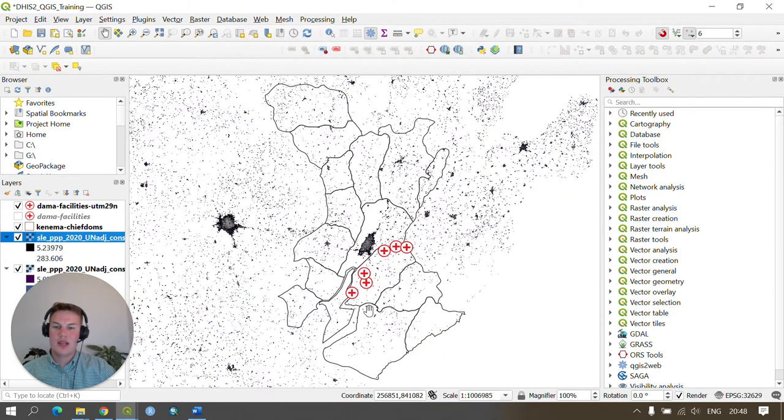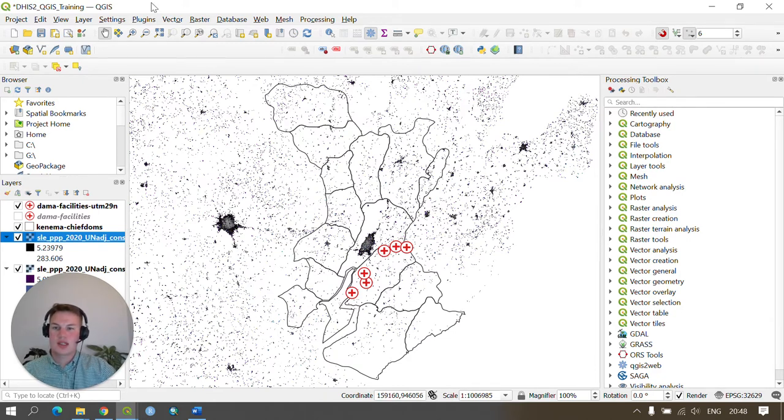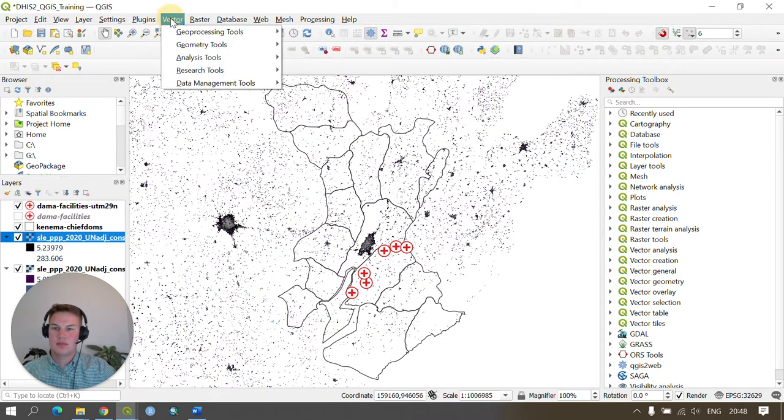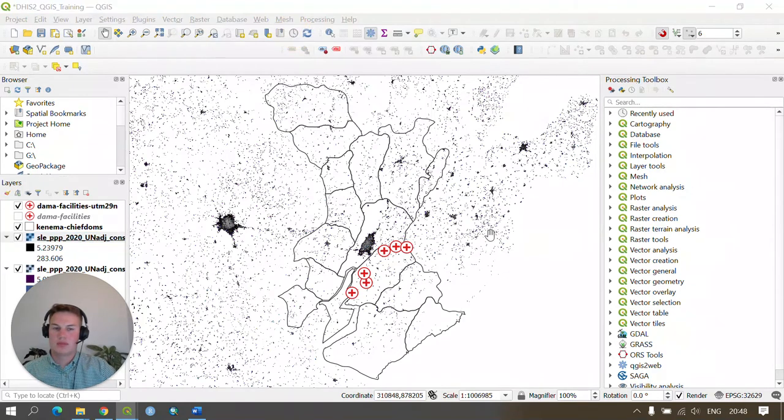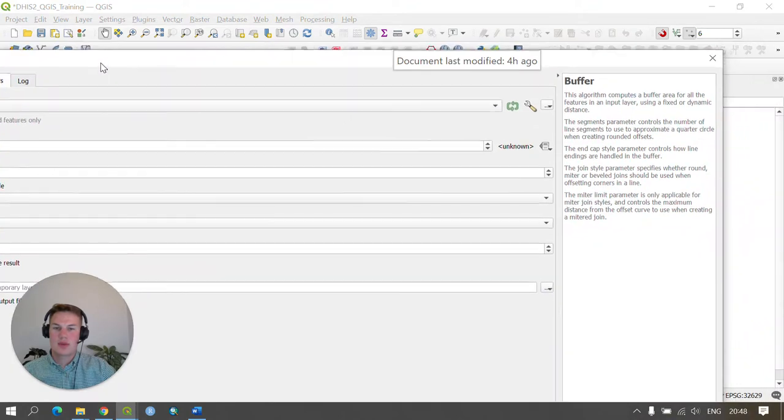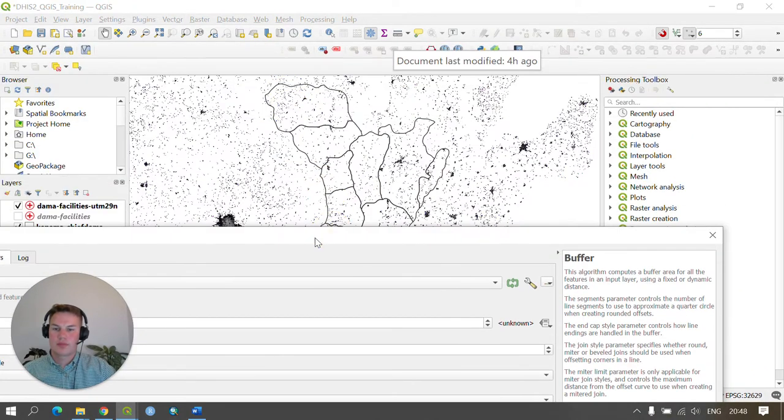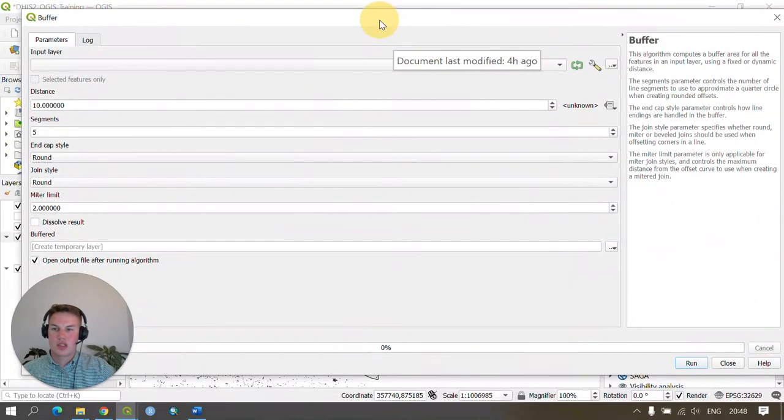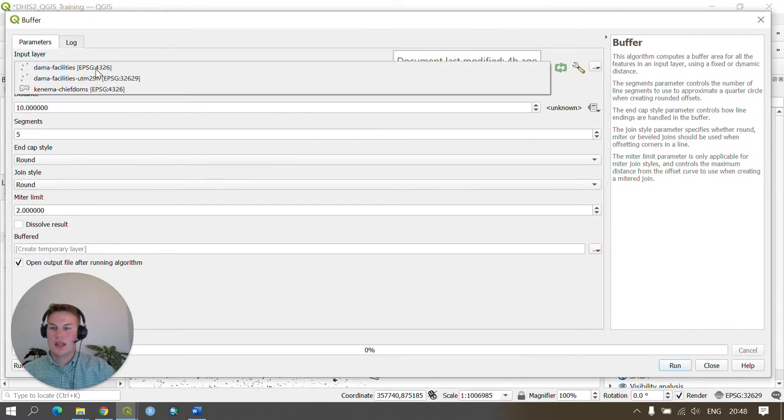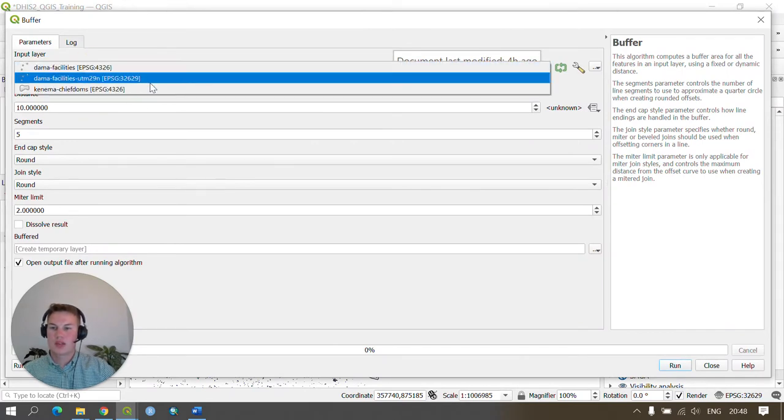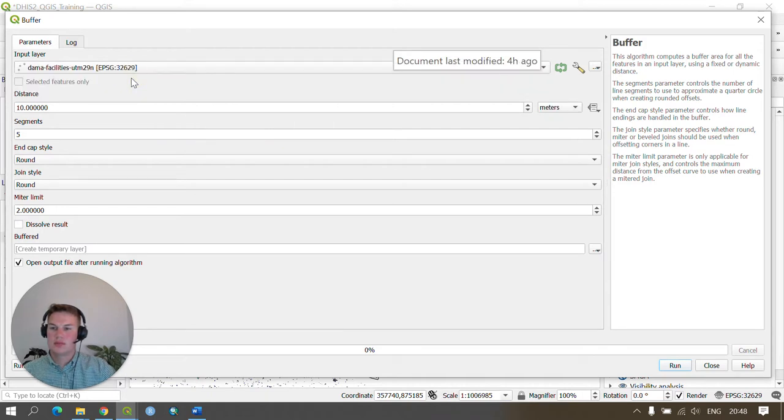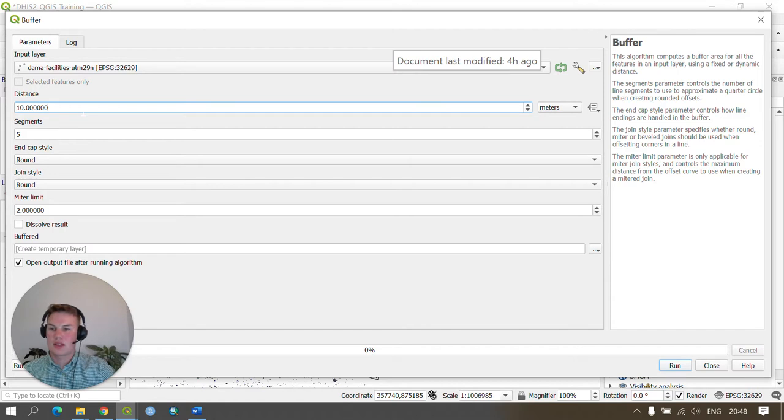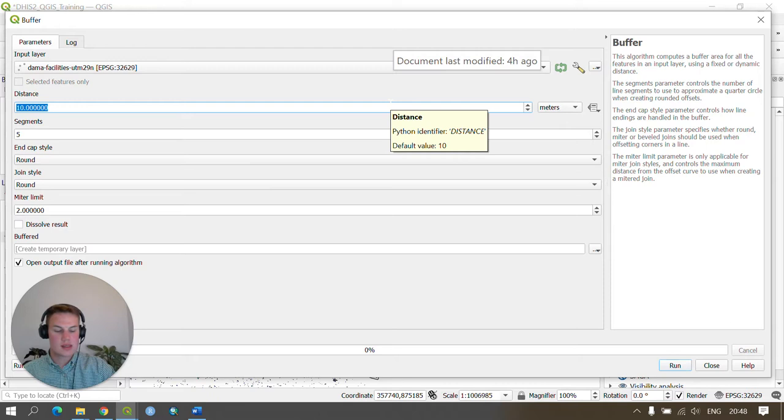So we're now set up to create our buffers. To create our buffers we need to go to vector, geoprocessing tools, and buffer. This opens up the buffer window. We need to set our input layer to our projected health facilities layer and then we need to set our distance to the correct distance. In this case we're looking to do five kilometers which in meters is 5000.